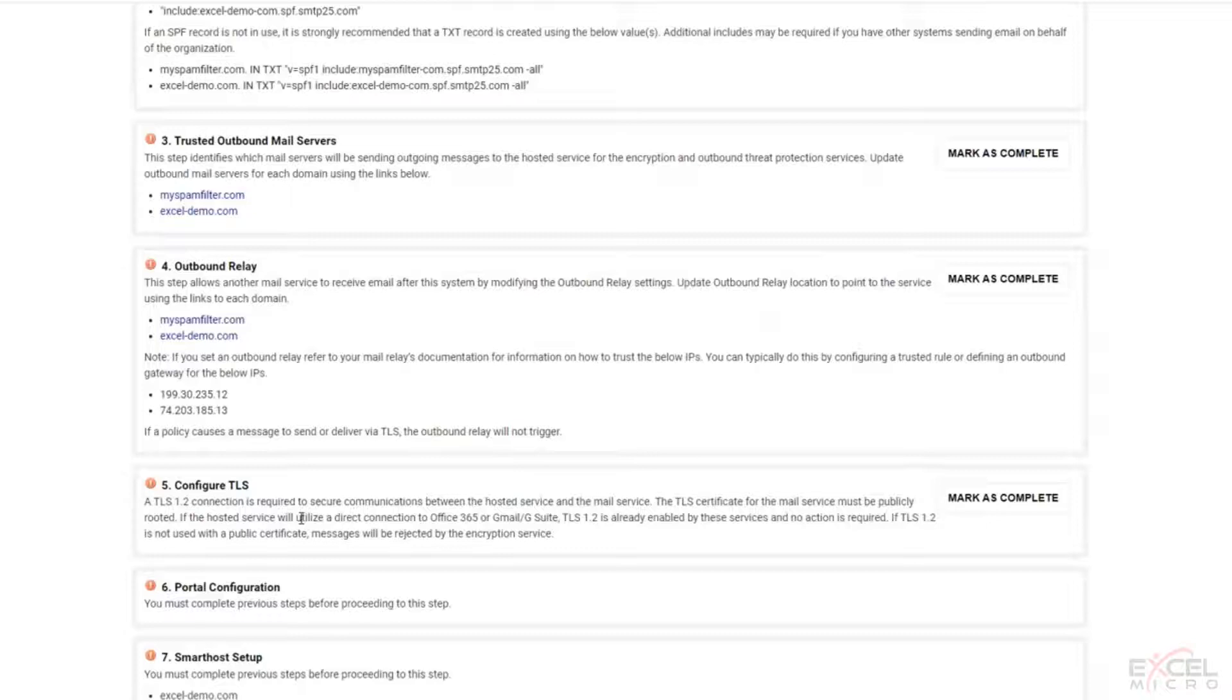Most on-premise mail servers, as long as they're up to date, will support TLS 1.2. TLS 1.0 and 1.1 are not supported in this particular configuration and that's what this step is just confirming.